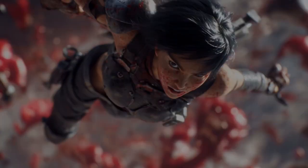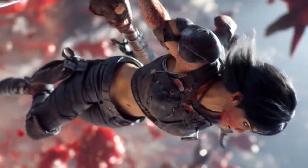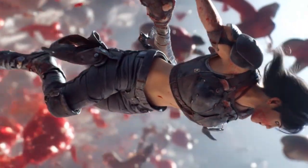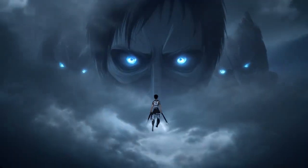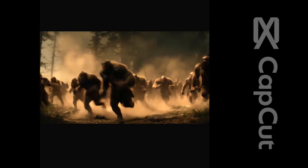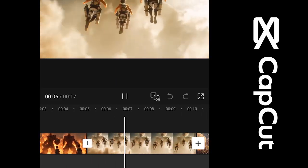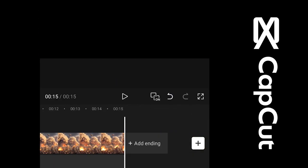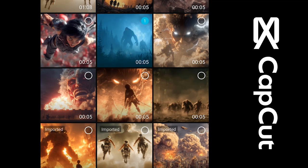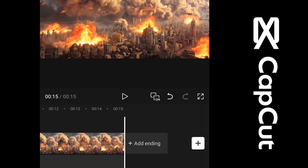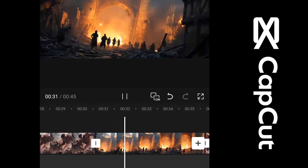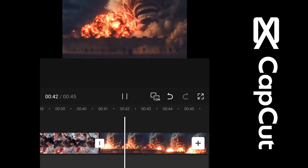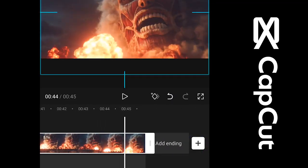For editing, I used CapCut. It's free, it's simple, and it works great for putting your AI footage together. Just arrange your clips, add a few transitions, and don't forget the music. One important tip: always use royalty-free music. I recommend downloading it directly from YouTube Studio's Audio Library — that way you won't get hit with any copyright claims.